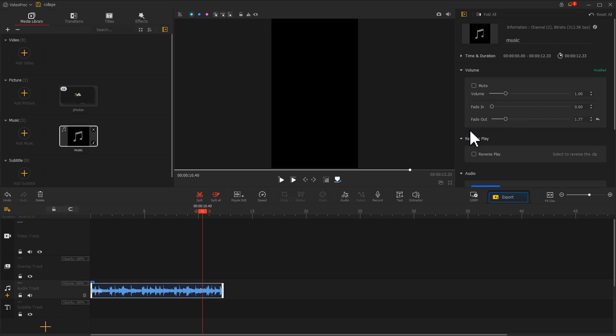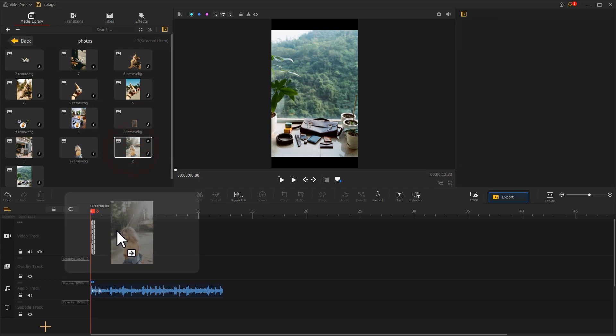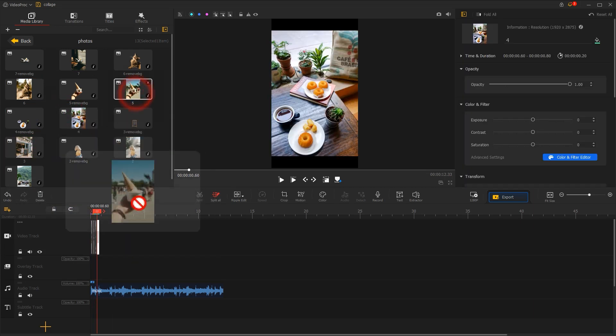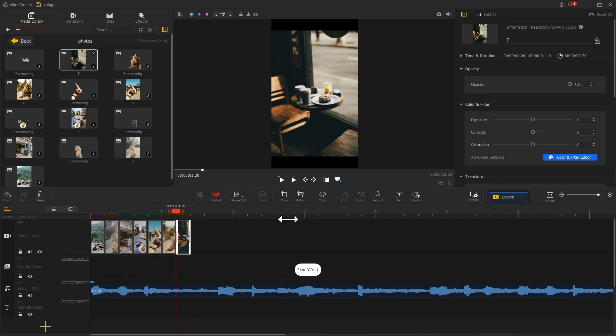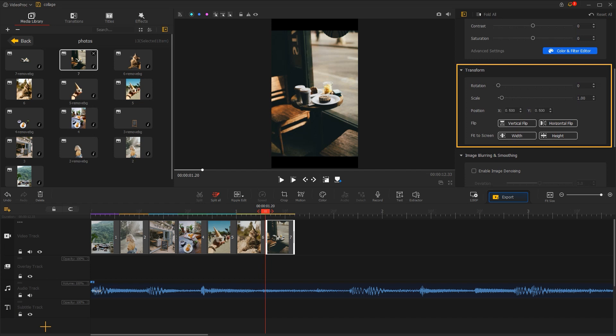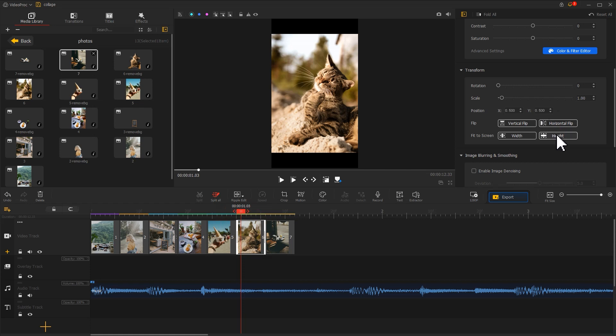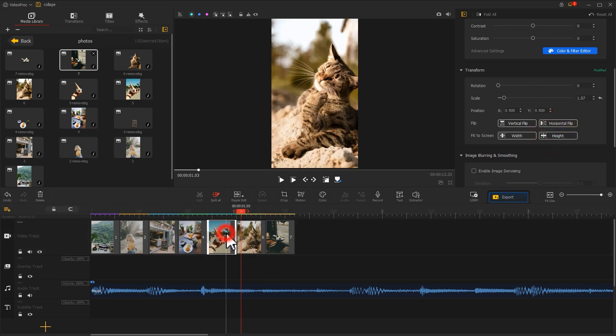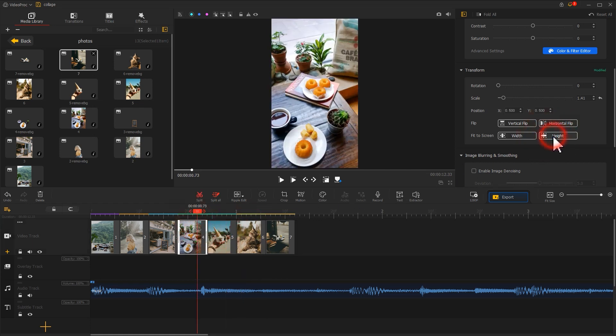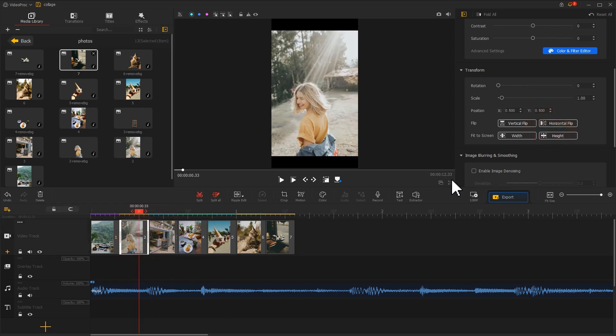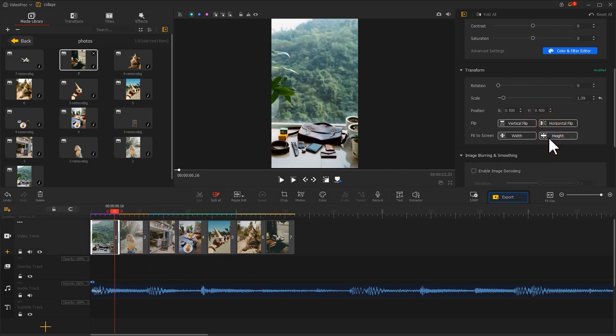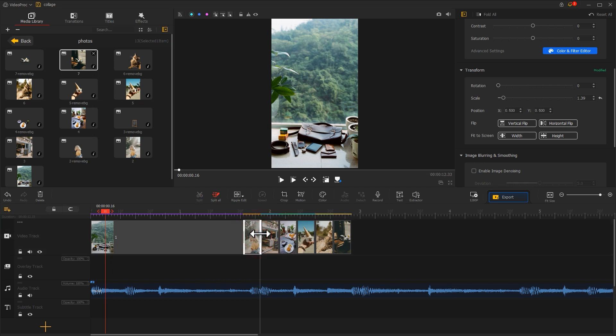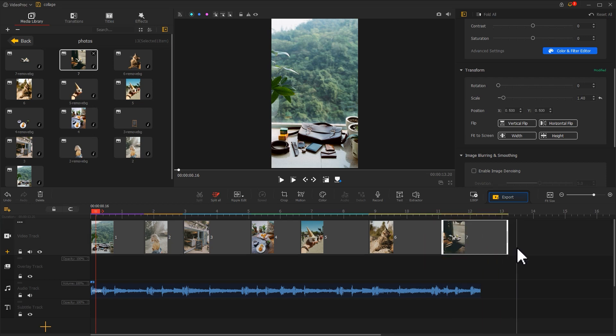First, drag the original images into the video track in order. Then find the transform area in the inspector. Click on the height to make the picture fit to the screen. Then adjust the duration in turn. Now, the rough cut is complete.